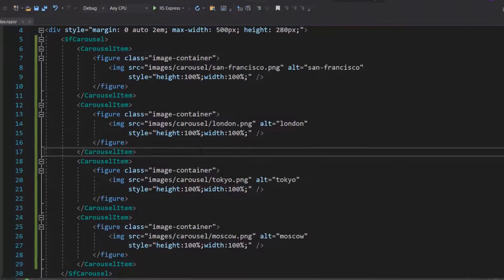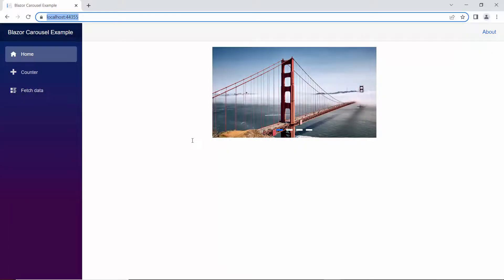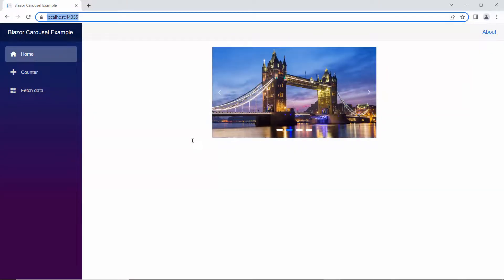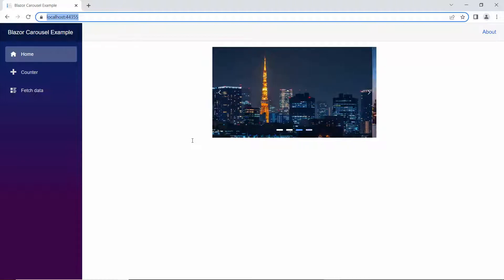I run this example by pressing F5. Looking at the output page, the images are arranged like a typical slideshow. Notice here, by default, the images change automatically at a regular interval of five seconds.